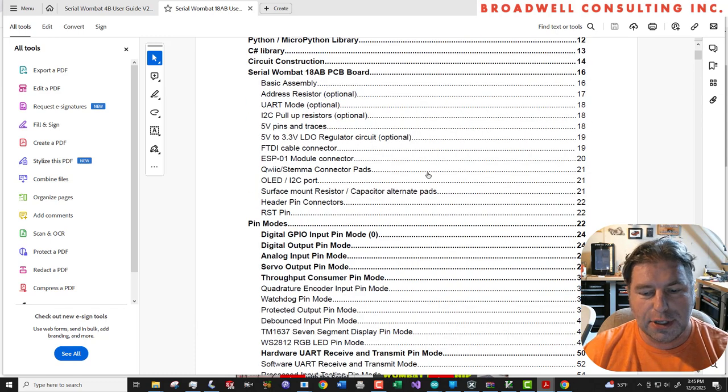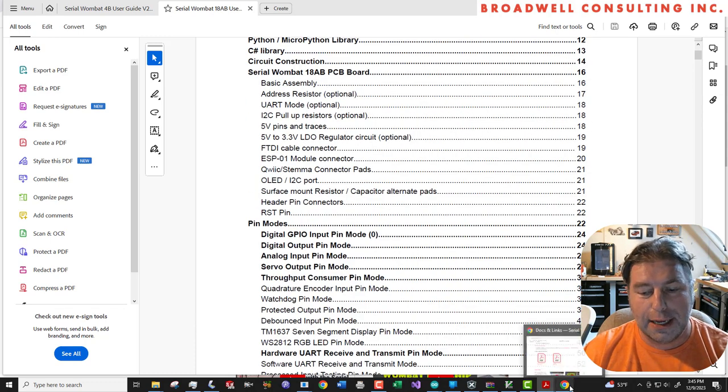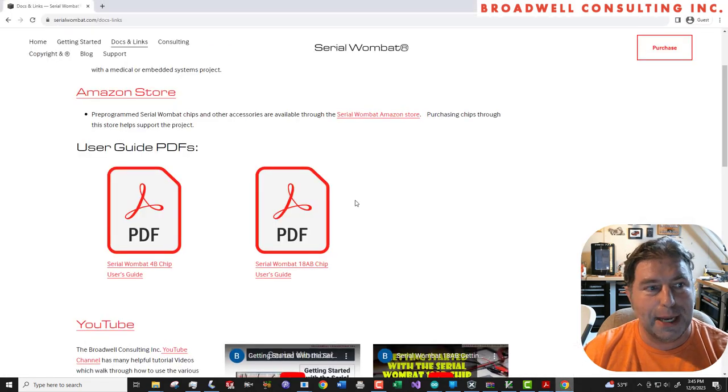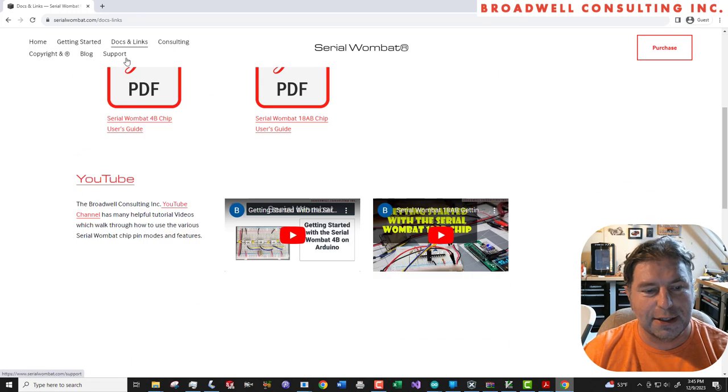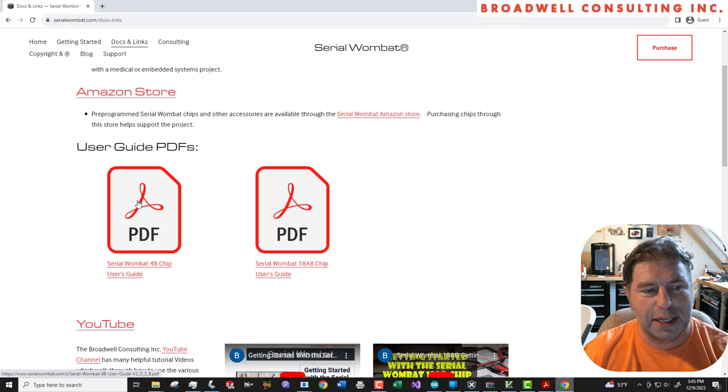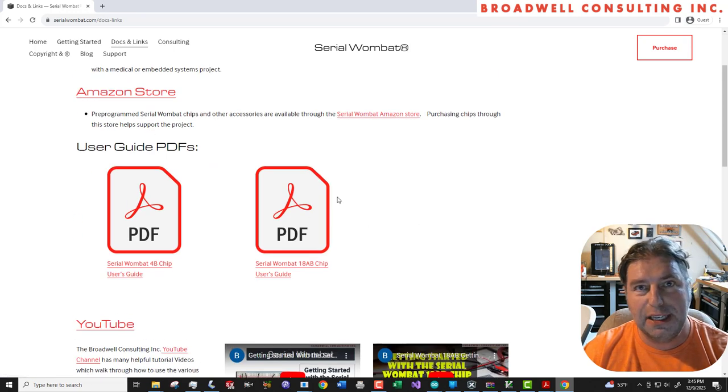So again, those are available at SerialWombat.com under the Docs and Links page and just click on the PDFs to download them.